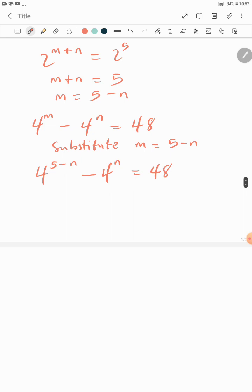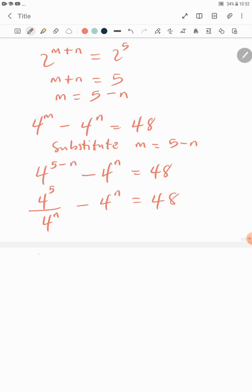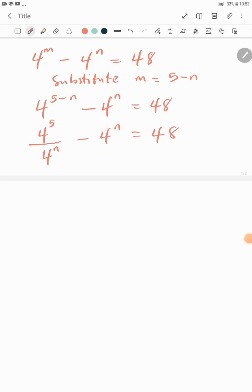We can rewrite 4^(5−n) as 4^5 divided by 4^n. So we have 4^5 over 4^n minus 4^n equals 48. Since 4^5 equals 1024, this becomes 1024 over 4^n minus 4^n equals 48.